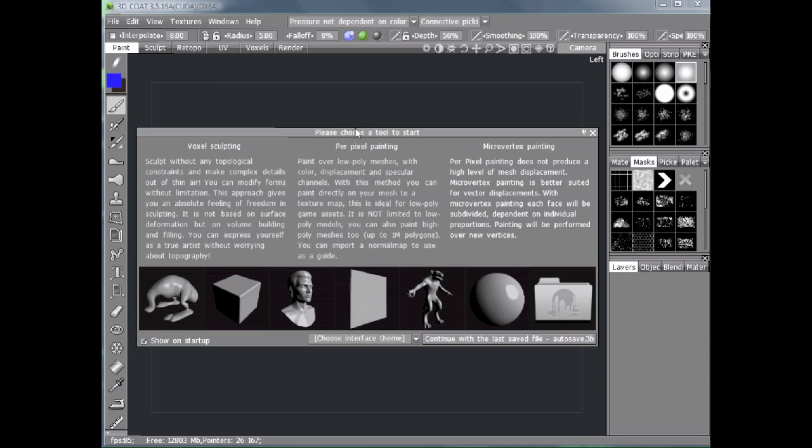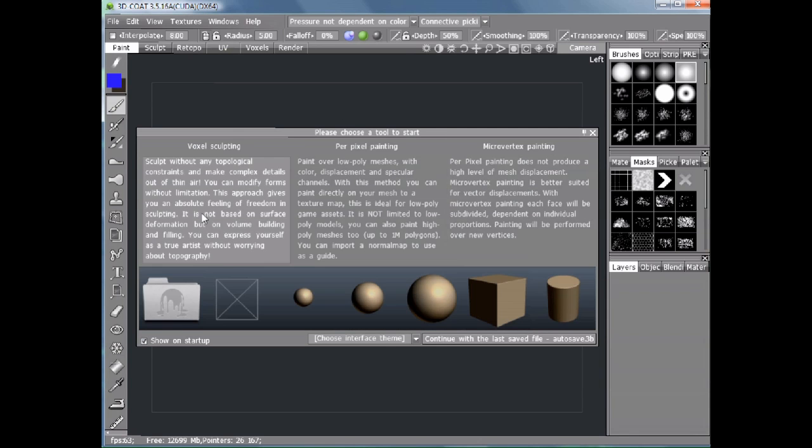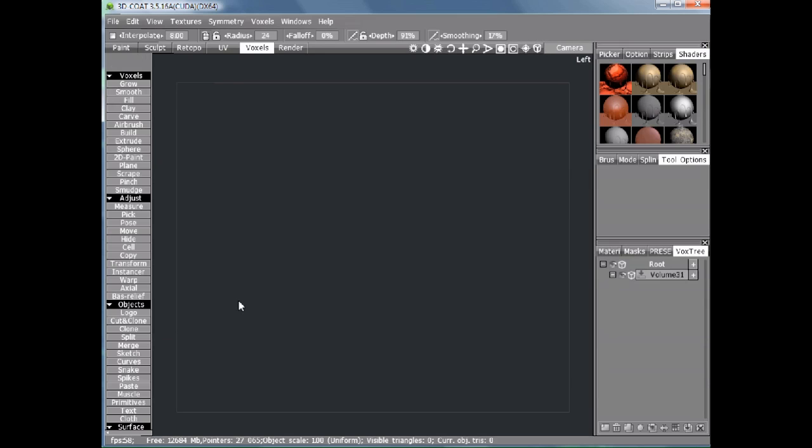When we first start 3D Coat, we'll be presented with this screen showing several options. We're going to choose the voxel sculpting option and the empty scene button.